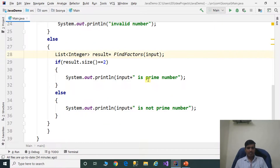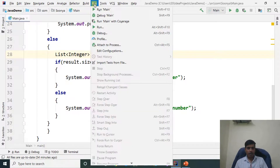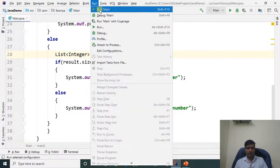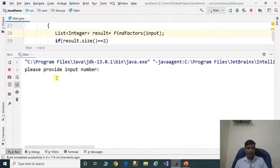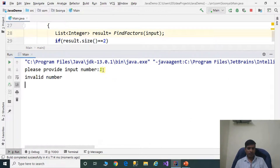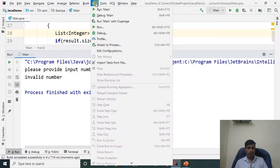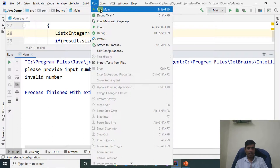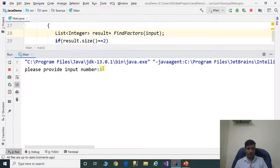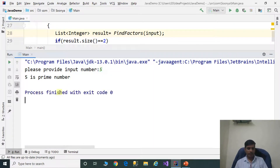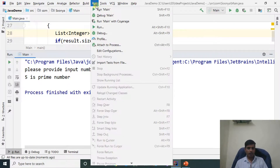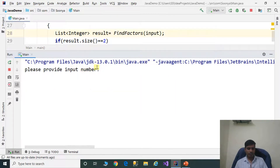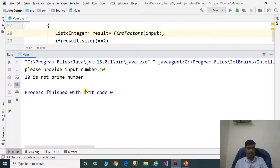Execute this program without debugging. Go to Run, click on Run Main or press Shift+F10. For input 1: 'invalid number'. Run again with input 5: '5 is prime number'. Run again with input 10: '10 is not prime number'.